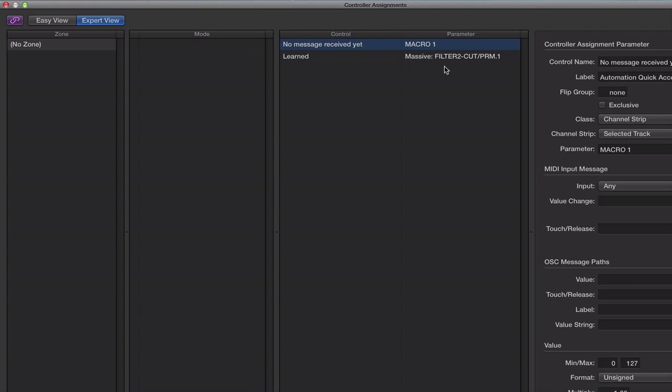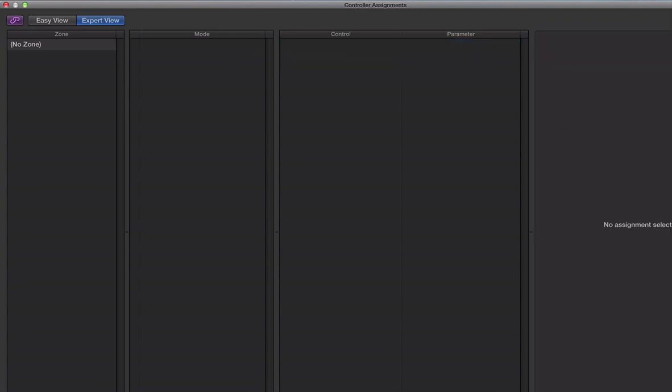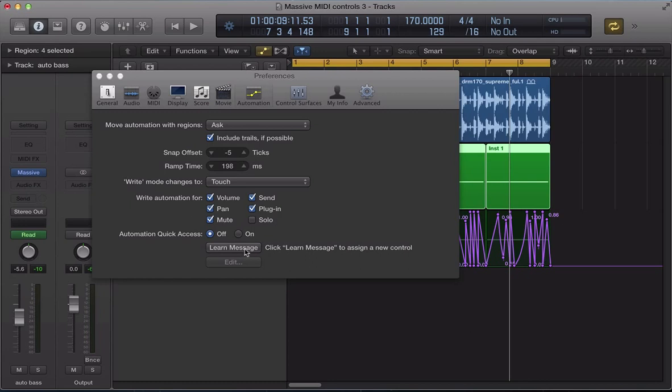You know, the last time I set up some Automation Quick Access, it's remembered these kind of learned parameters. So, I want to highlight these and delete them and set up some new ones.